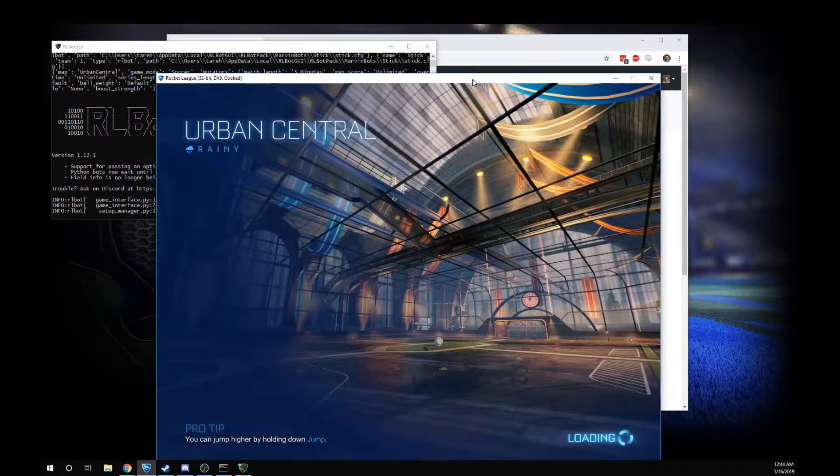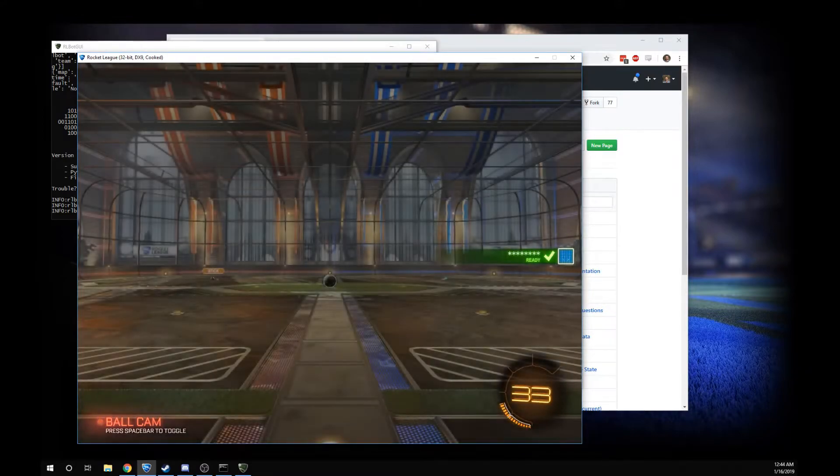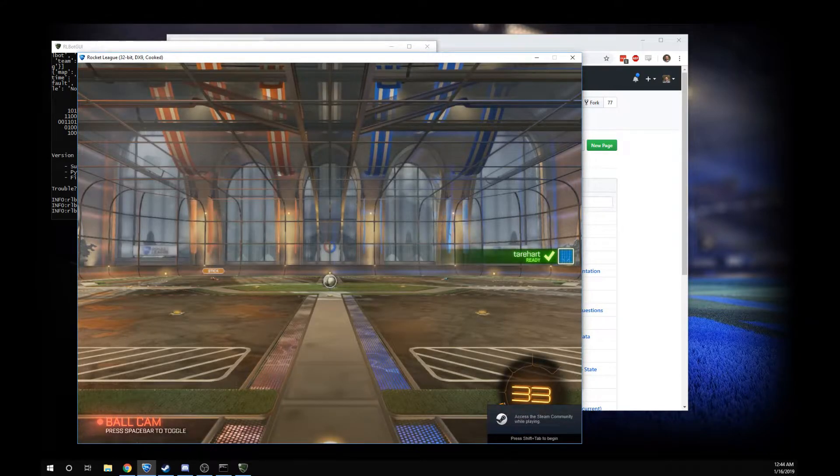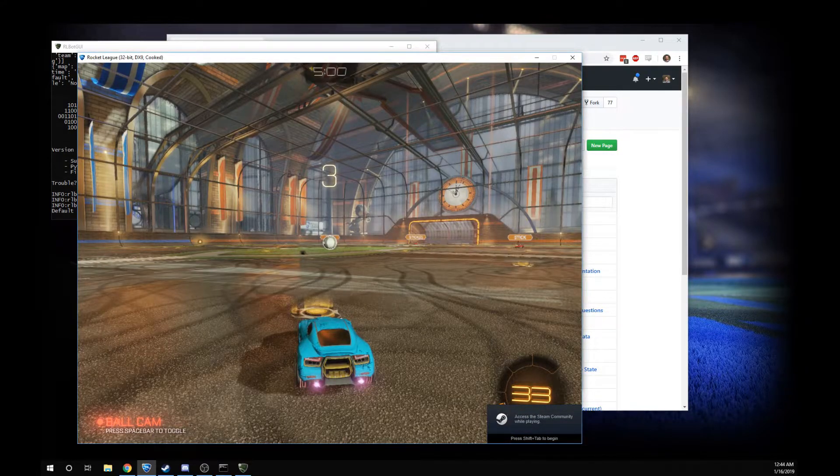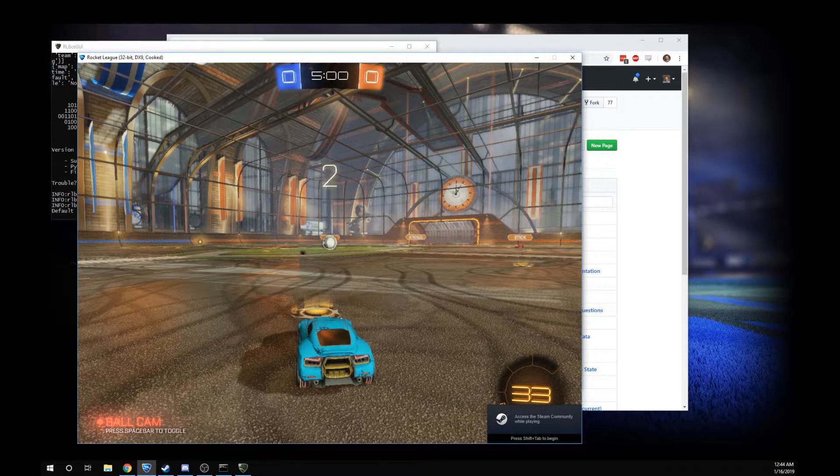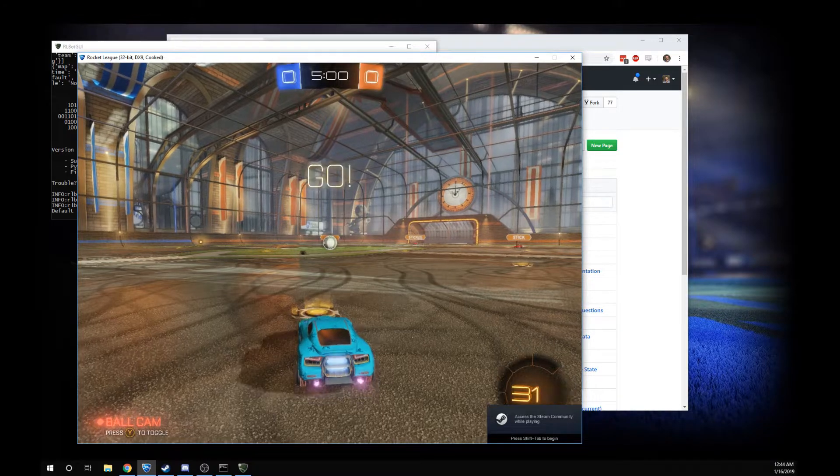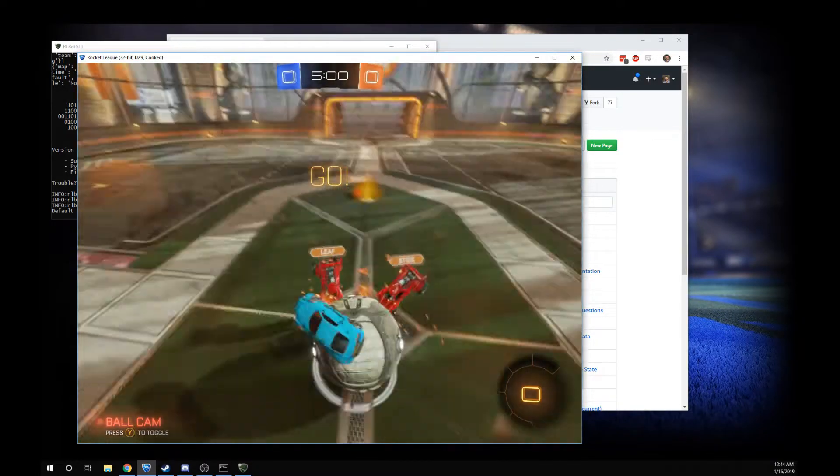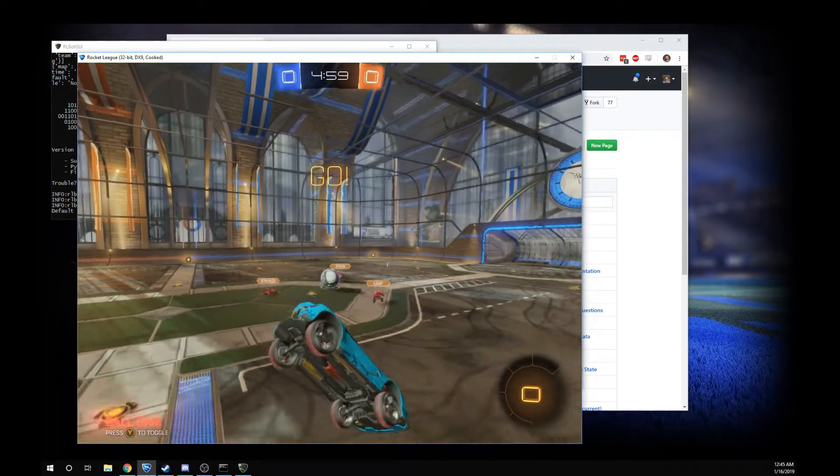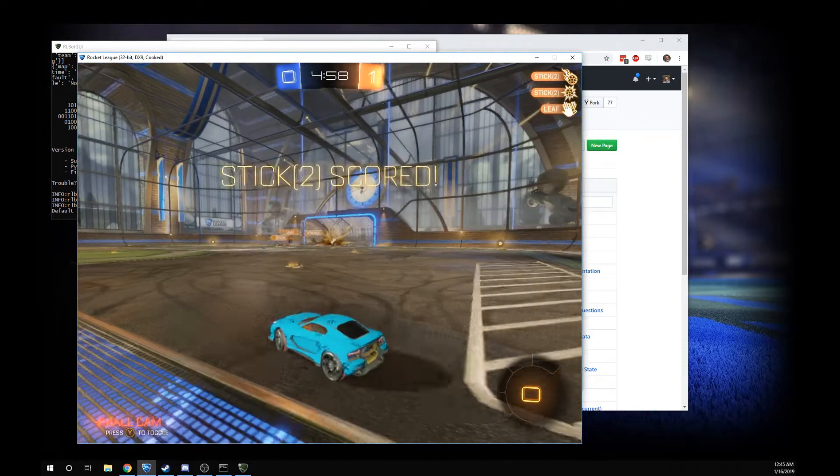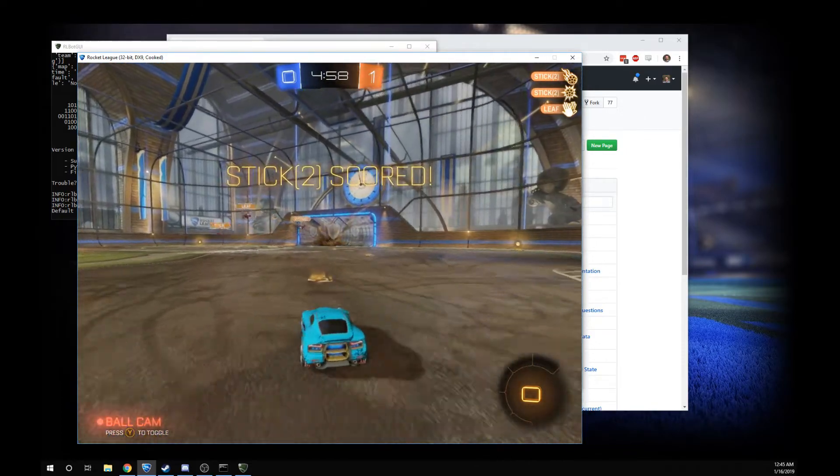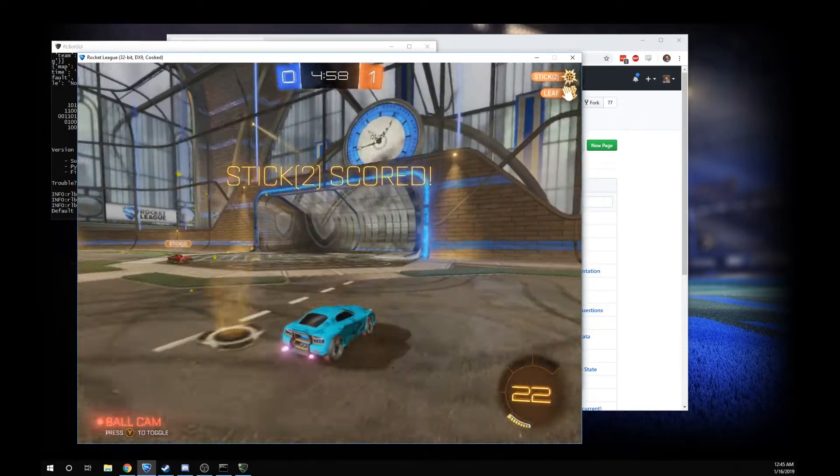Okay, it opened up Rocket League for me. I'm dragging it over. And here I am in a game against Stick and Stick and Leaf. They're going to score on me. Simple as that, ladies and gentlemen.